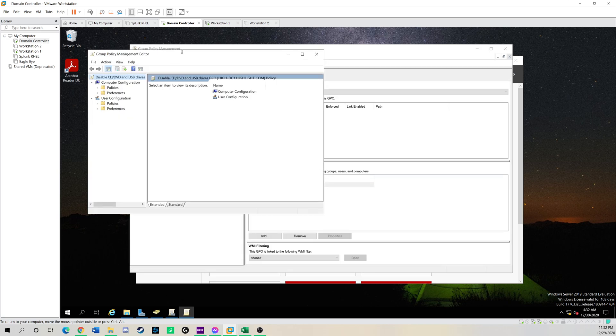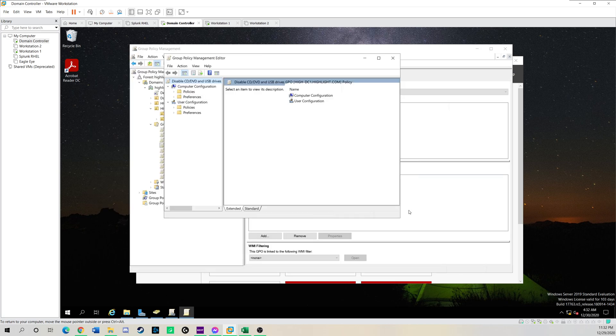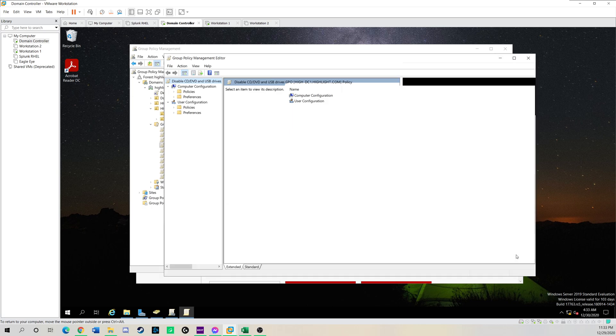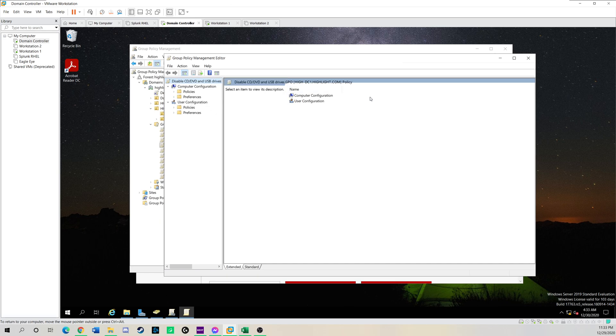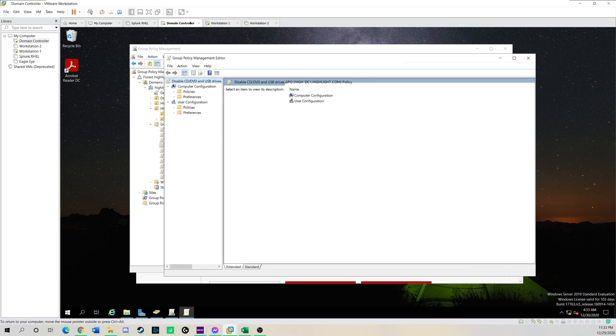So we have two options here in the group policy management. You got the computer config and the user configuration. If you would like to do this on the computer side, say I have two windows workstations, workstation one and two, and I want to prevent anyone from even opening up the CD drive and reading or executing or writing to it, you want to do this on the computer side.